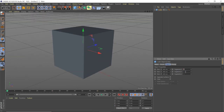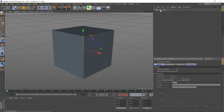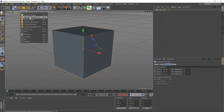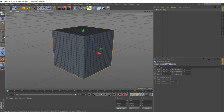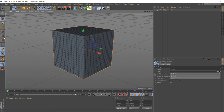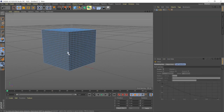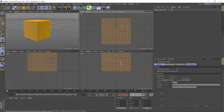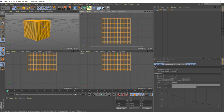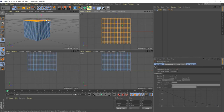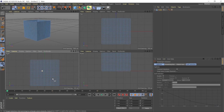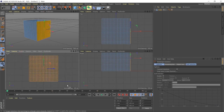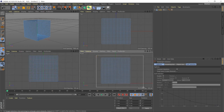We're going to add 20 segments across all axes. In shaded lines view you'll see the segments. Hit C to make it editable, go into our top view with rectangle selection — make sure only visible elements is selected. Select the top, hit delete; go to the right side, hit delete; then the front side, delete. Now we have a nice little room.